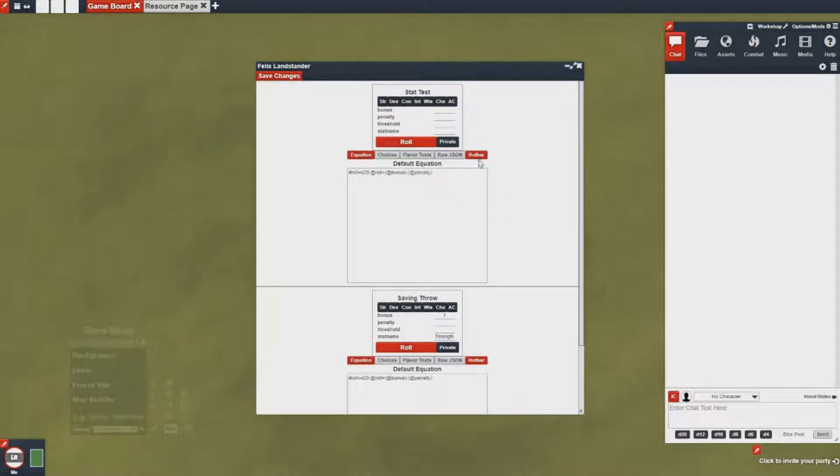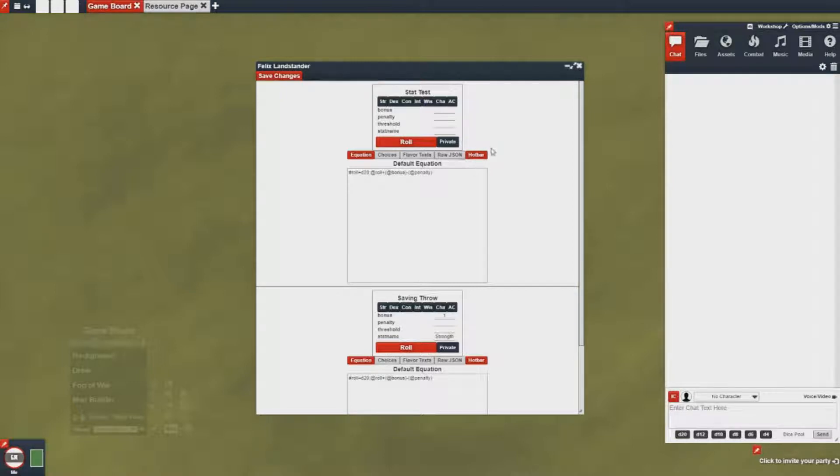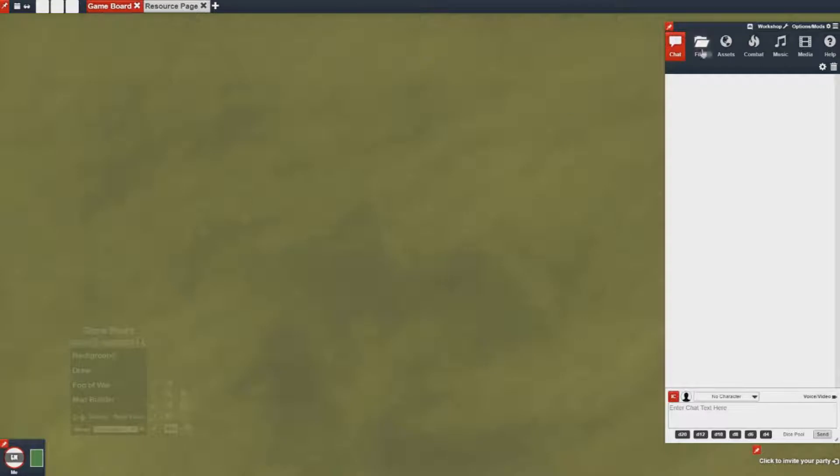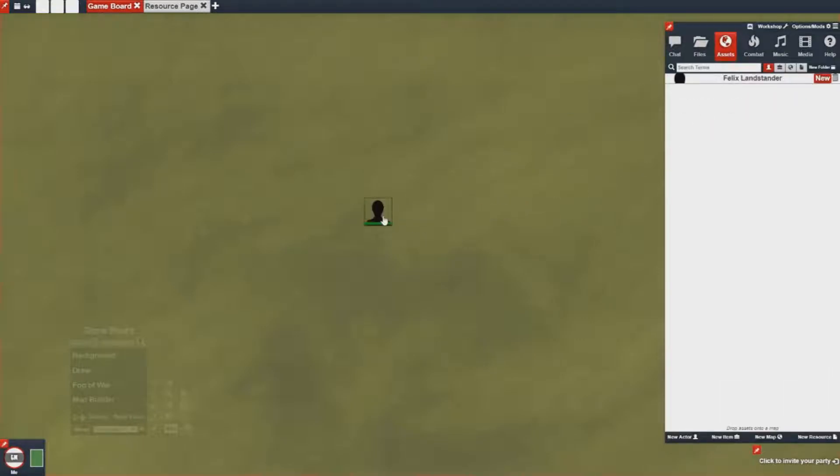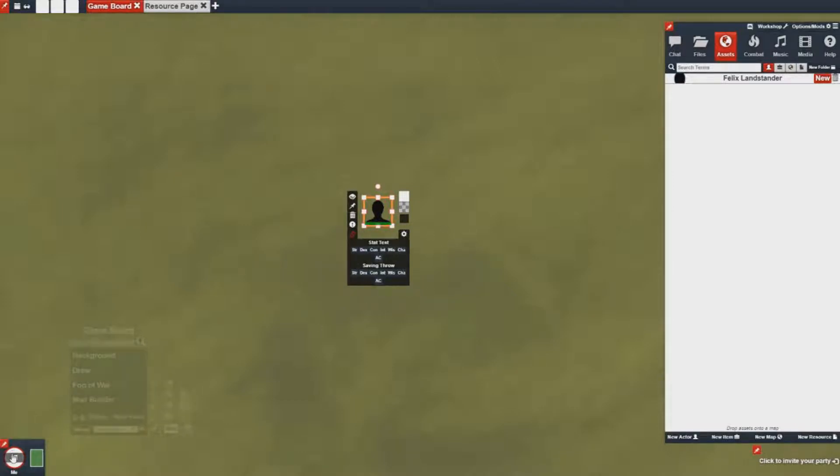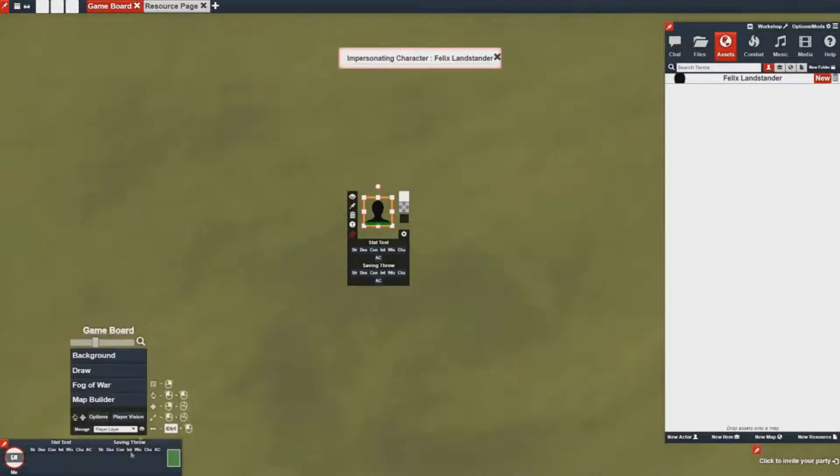But I also want to mention that they have this thing called hot bar highlighted. So what that means is when an asset is on the map it'll show you which actions are hot barred. You can also view them down here in the bottom if you're impersonating that character as well.